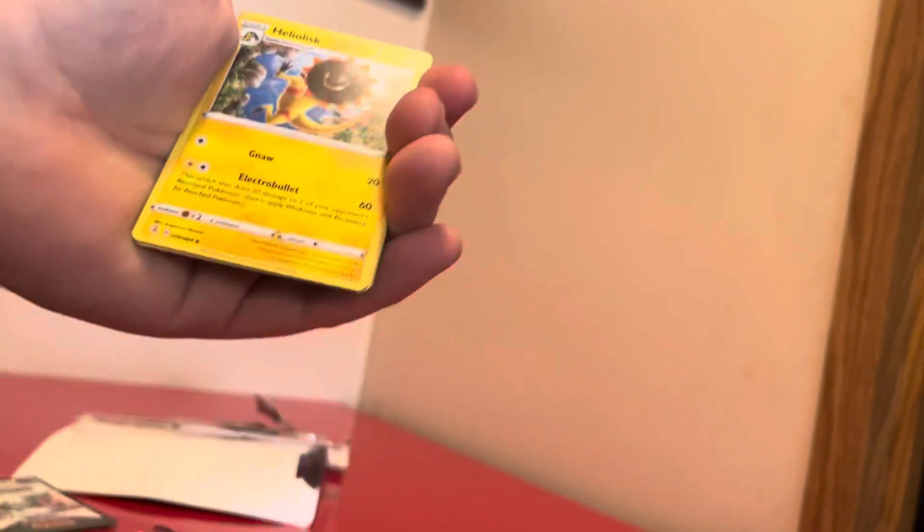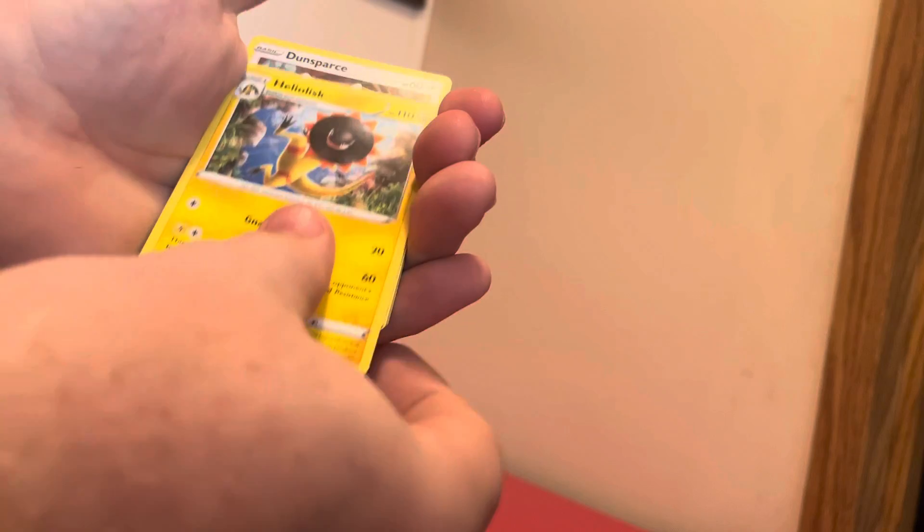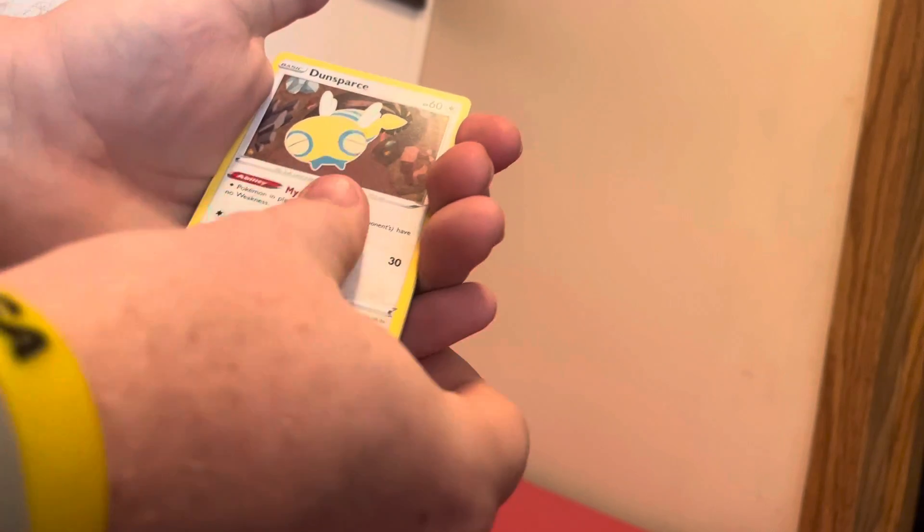Let's do that. We got one, two, three, four to the front. I haven't opened much Fusion Strike yet. So we got a Delcatty.